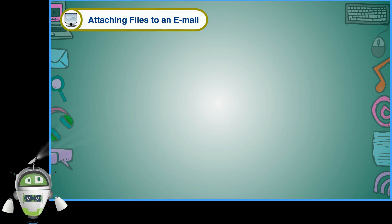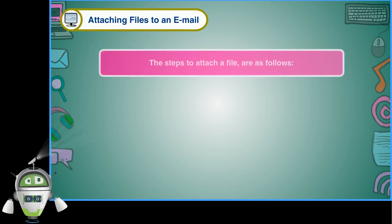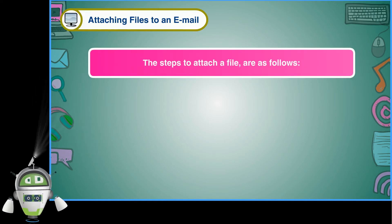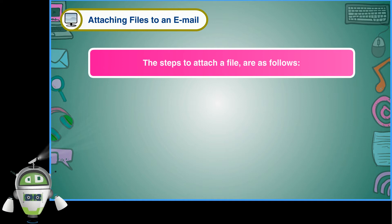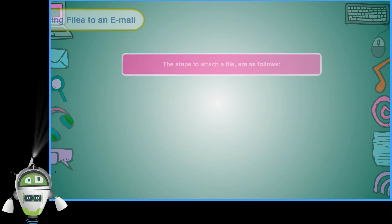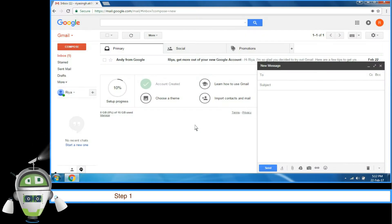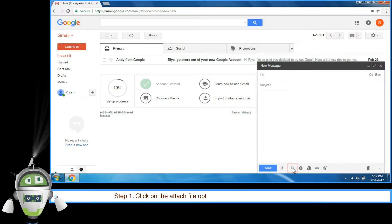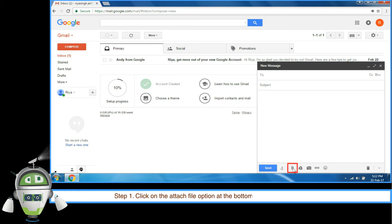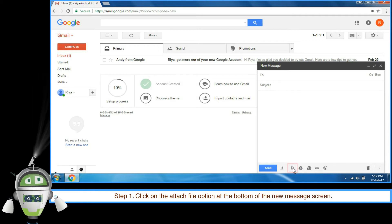Attaching files to an email. The steps to attach a file are as follows. Step 1: Click on the Attach File option at the bottom of the New Message screen.